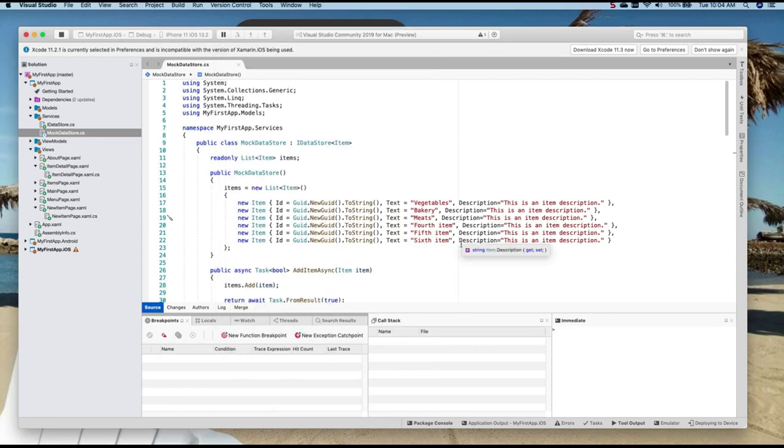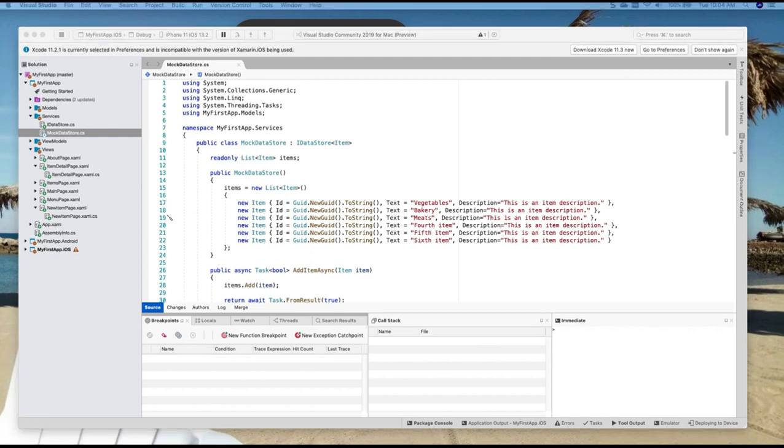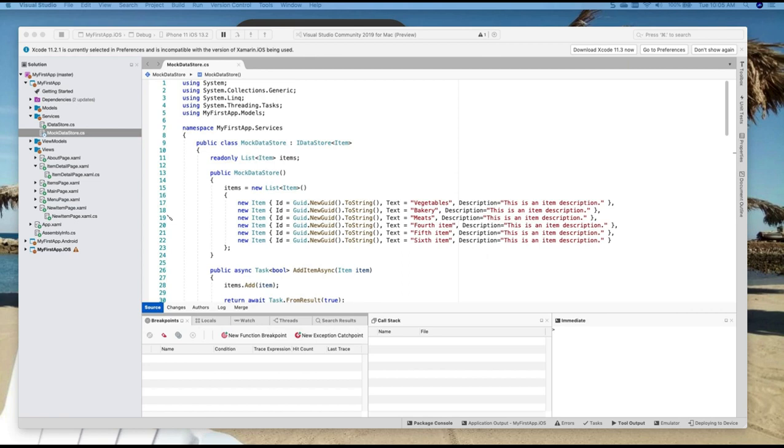Now this is mockup data. In reality, this data would probably come from an API service. What's interesting to know here is that the code base is common to both Android and iOS. So the changes that we made here, they're in the code base in the class library.